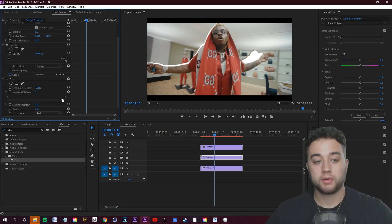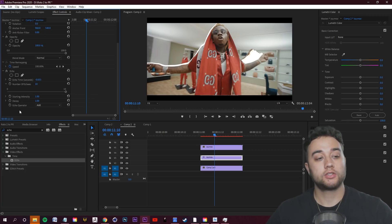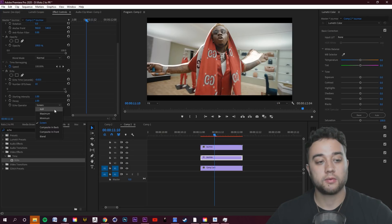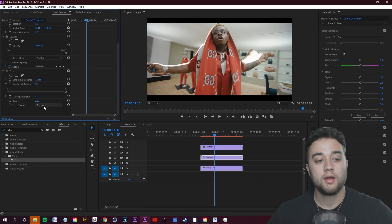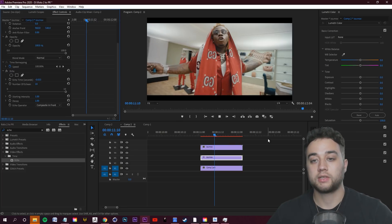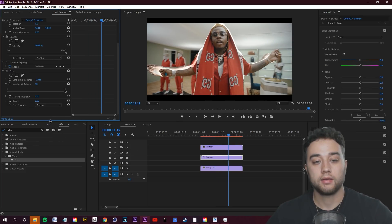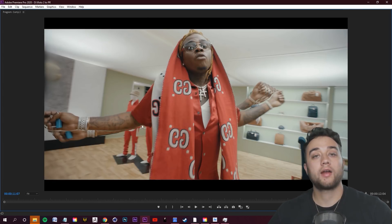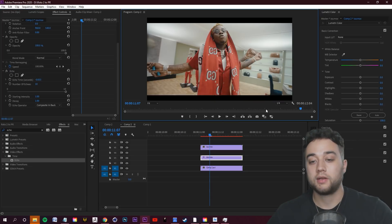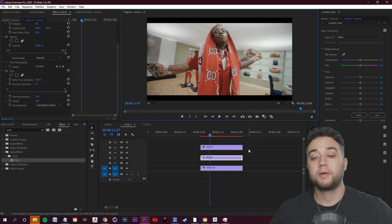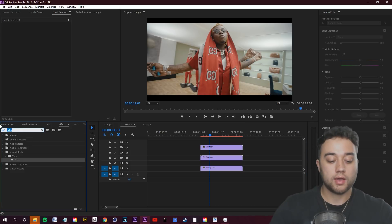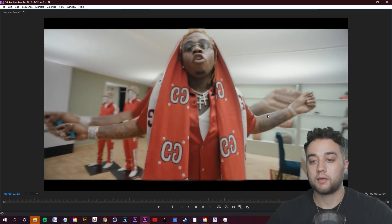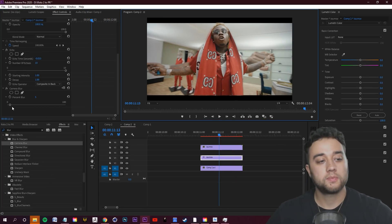In your effect controls for the middle isolated clip, bump up the number of echoes — I'll put it around 10. It's very bright, so change the Echo Operator from Add to Composite In Back. You can also try Screen Blend and others, but to avoid the bright craziness go with Composite In Front or Composite In Back. To smooth out the edges, apply a Camera Blur effect.